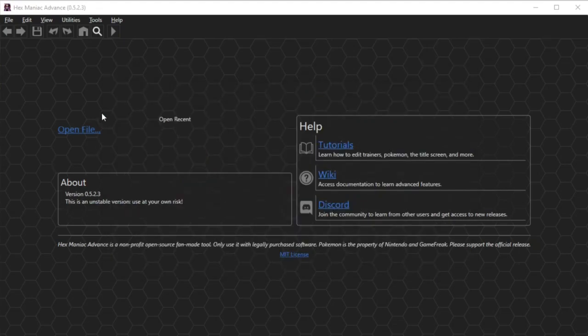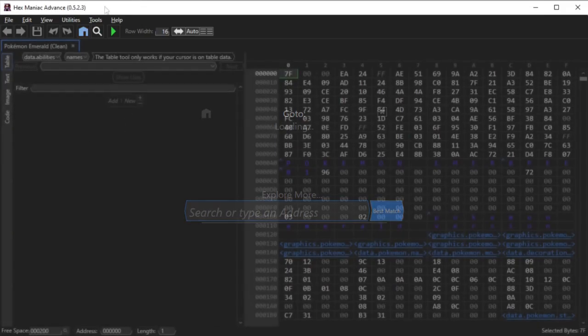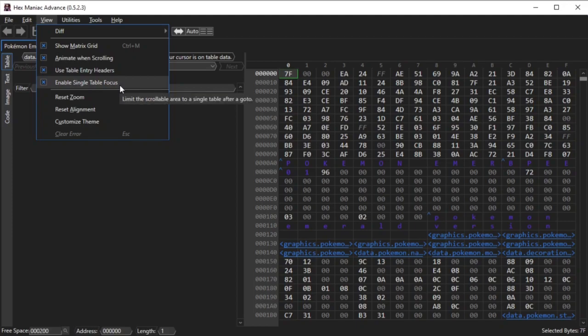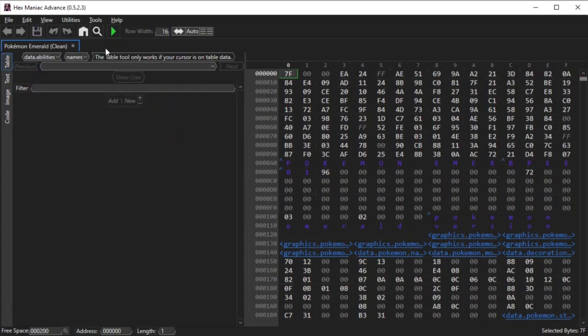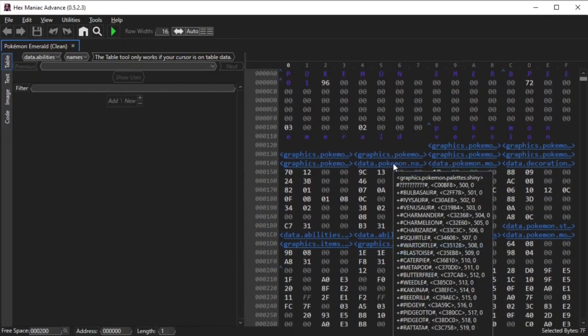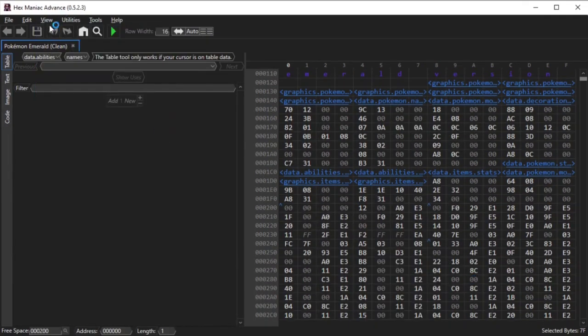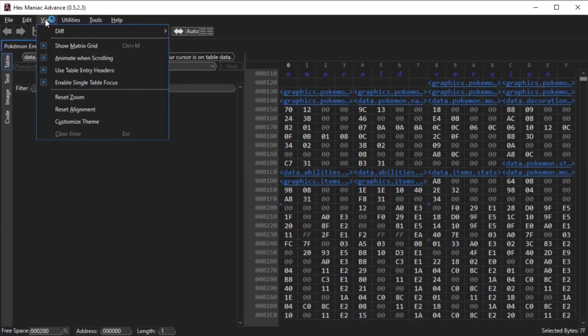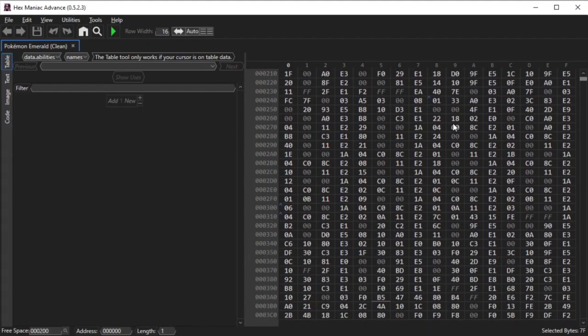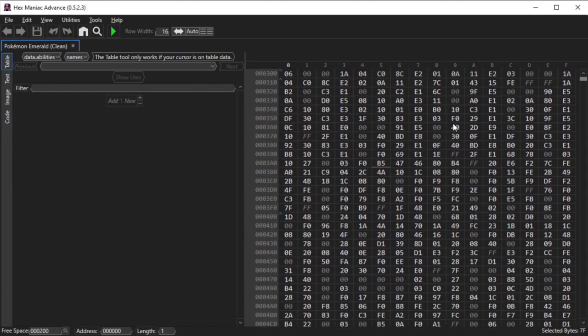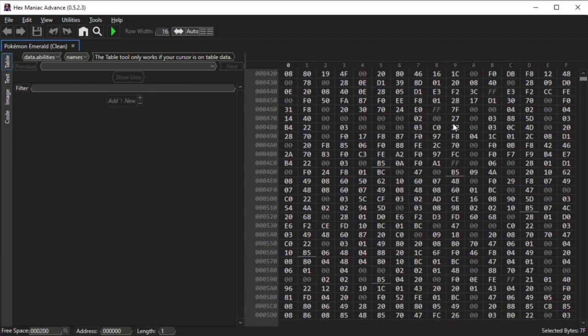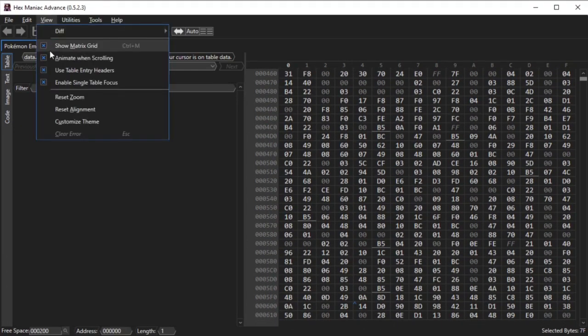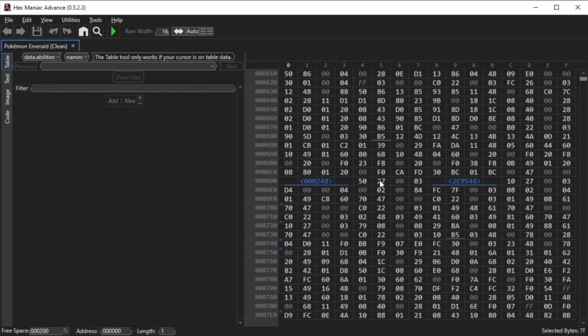The rest of the settings require me to have a file open. By default, these four settings are enabled. The matrix grid is a set of gray lines that separate the bytes from each other. Turning it off makes the hex content viewer look more like a word document instead of a spreadsheet. The animate all scrolling option, when enabled, will cause the hex content viewer to bounce as you're scrolling up or down. Turning this option off will cause the hex content viewer to scroll without any transitions, which makes scrolling a tiny bit faster.